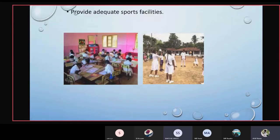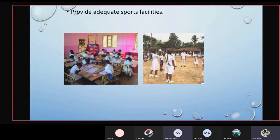The next factor is to provide adequate sports facilities — we should give students enough sports equipment. The pictures below show classrooms with adequate sunlight and ventilation, as well as adequate sports facilities provided for students.